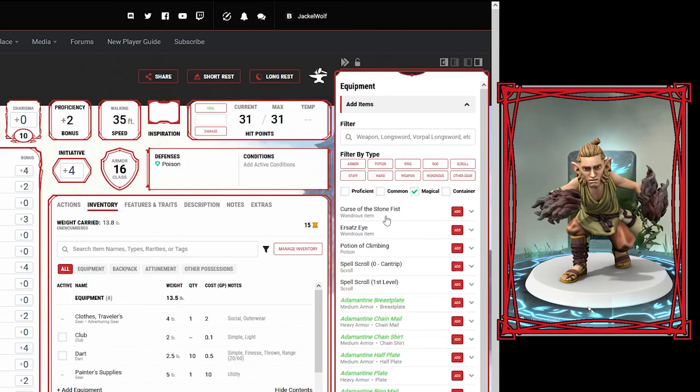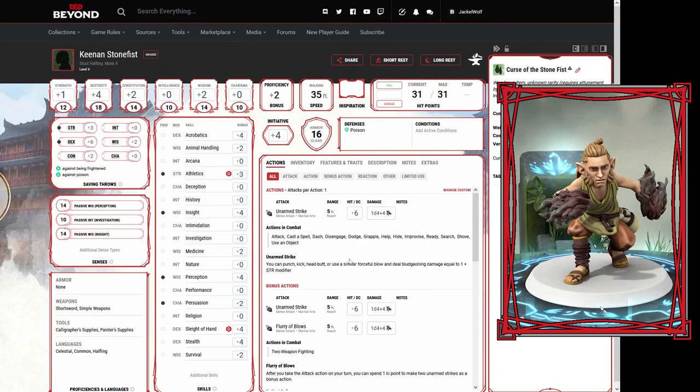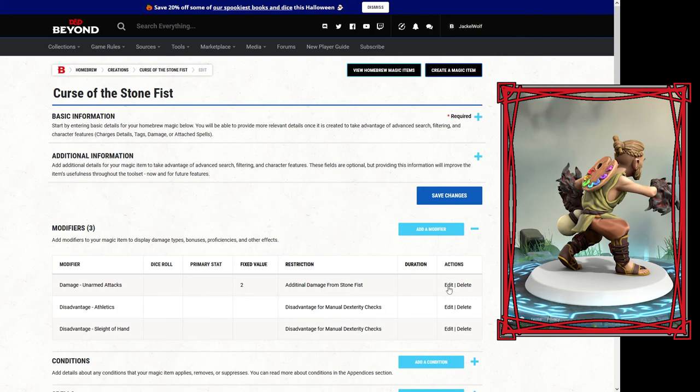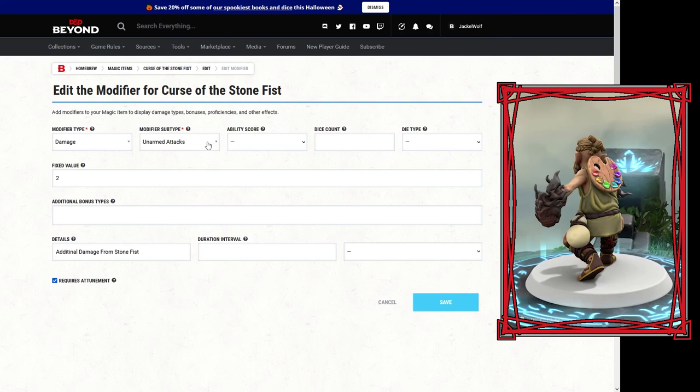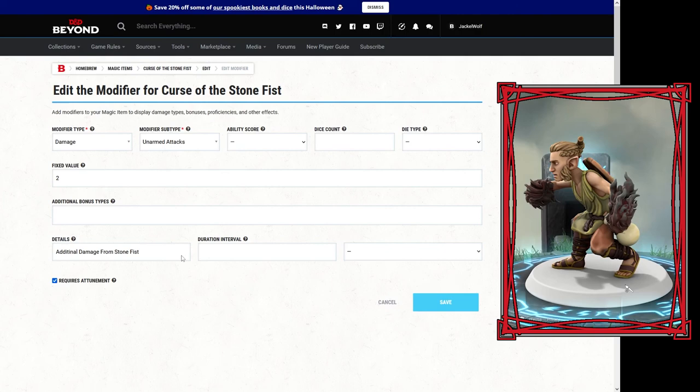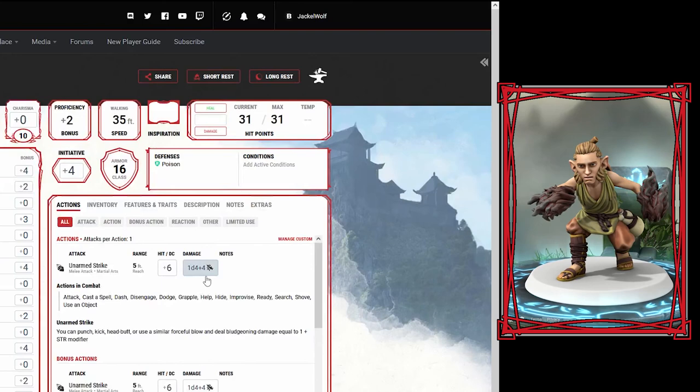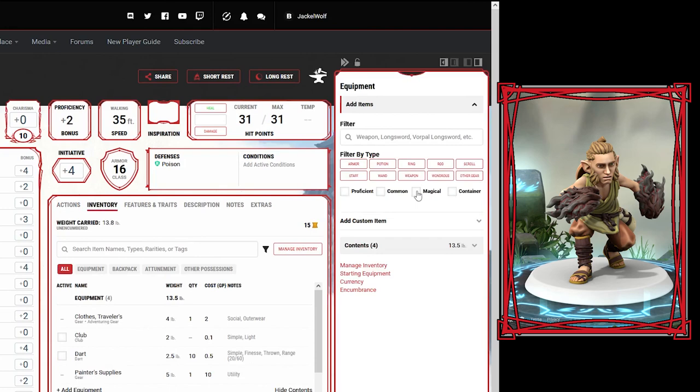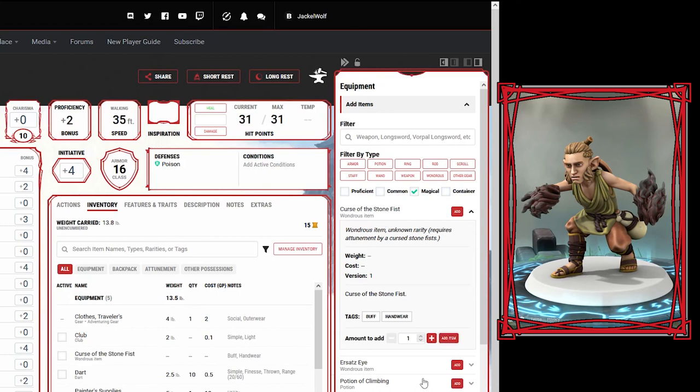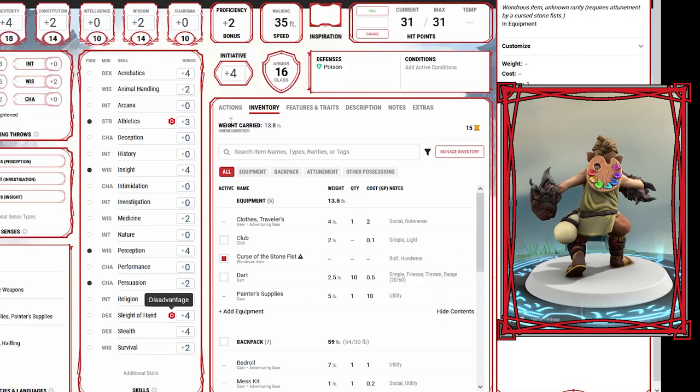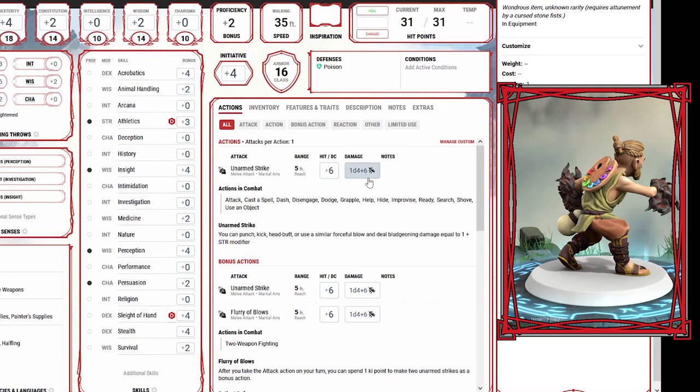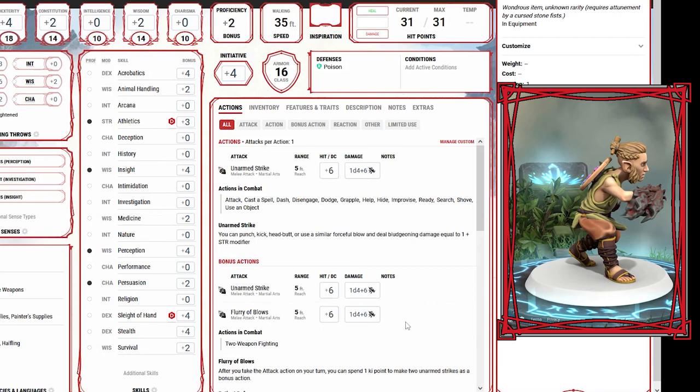This was broken for a little bit, but I think I finally got it sorted out. Our disadvantage worked properly, it was our damage that we were having trouble with. I actually had to select unarmed attacks instead of bludgeoning. Fixed value two, that's perfect. We're going to go to our inventory, add equipment, select that magical curse of the stone fist. We're going to add that item, select it in our inventory, and then attune it. We got our disadvantage on athletics and sleight of hand. Our unarmed strike is now 1d4 plus 6, same thing with the flurry of blows, which is absolutely perfect.